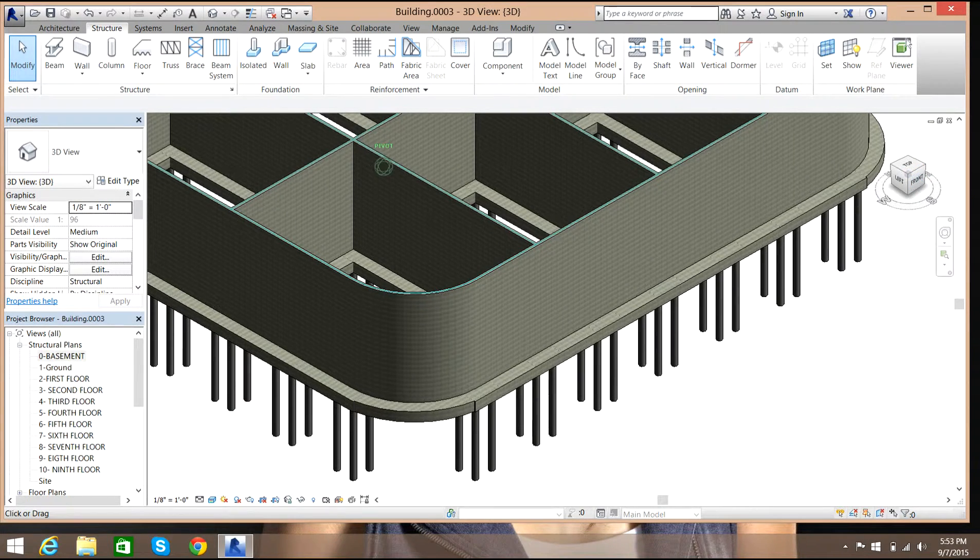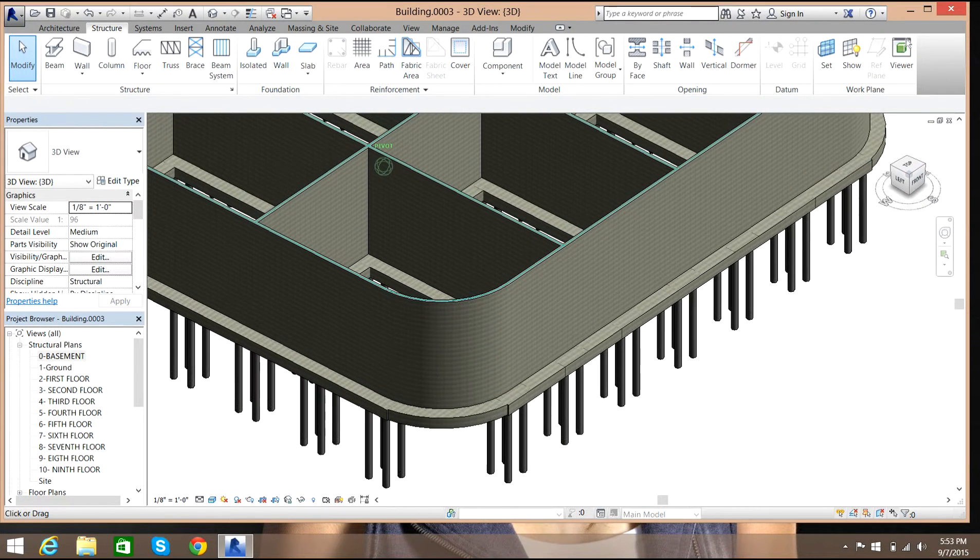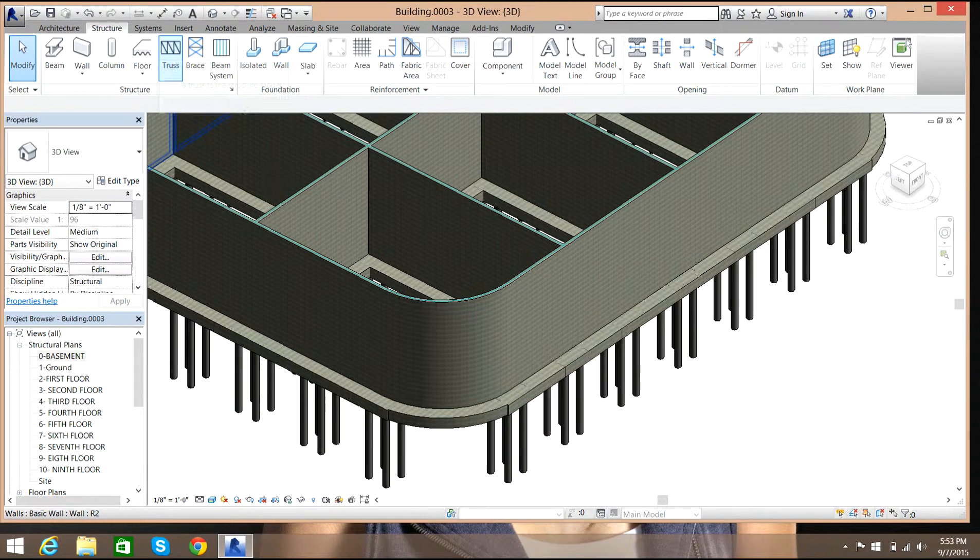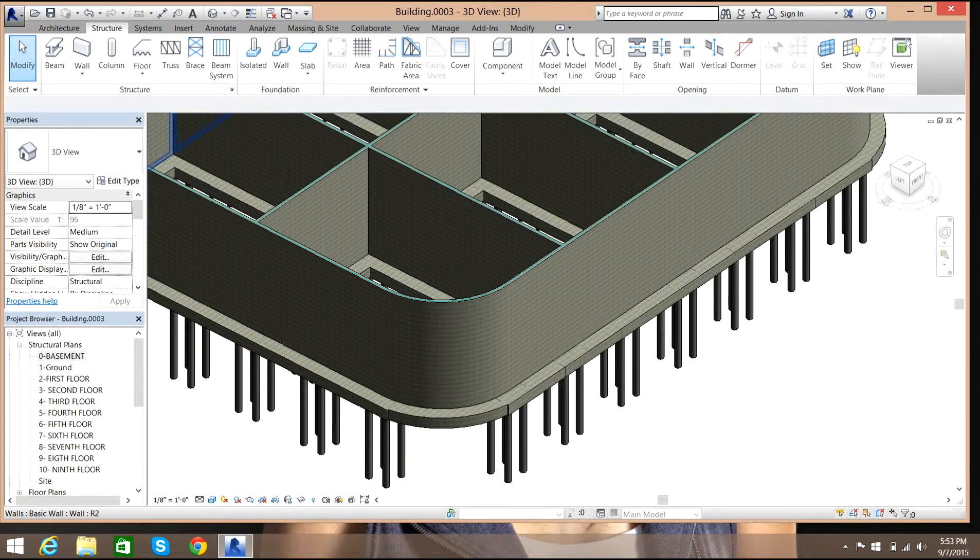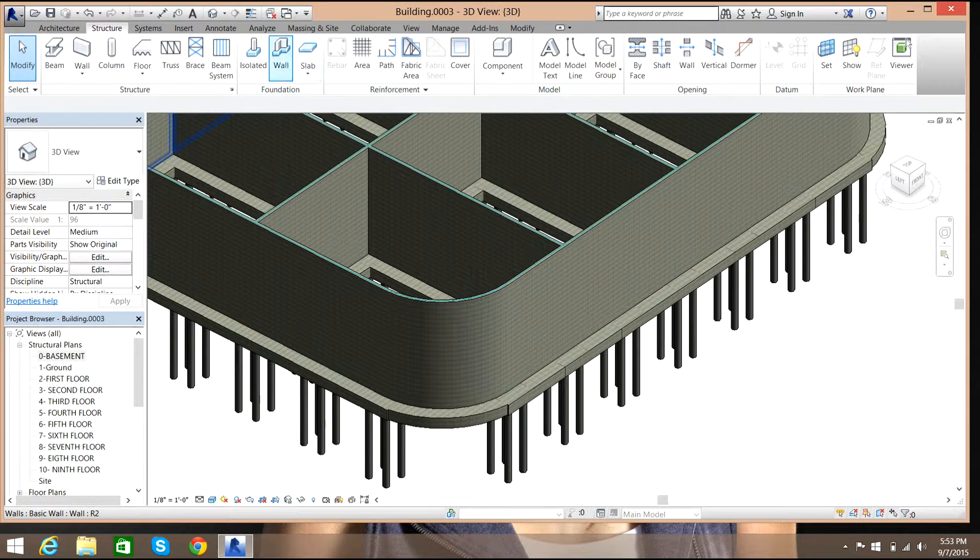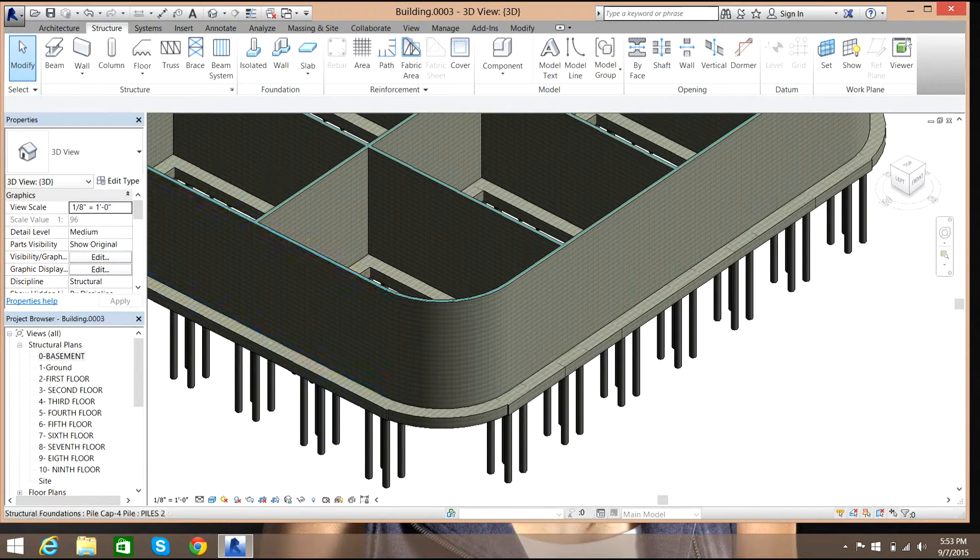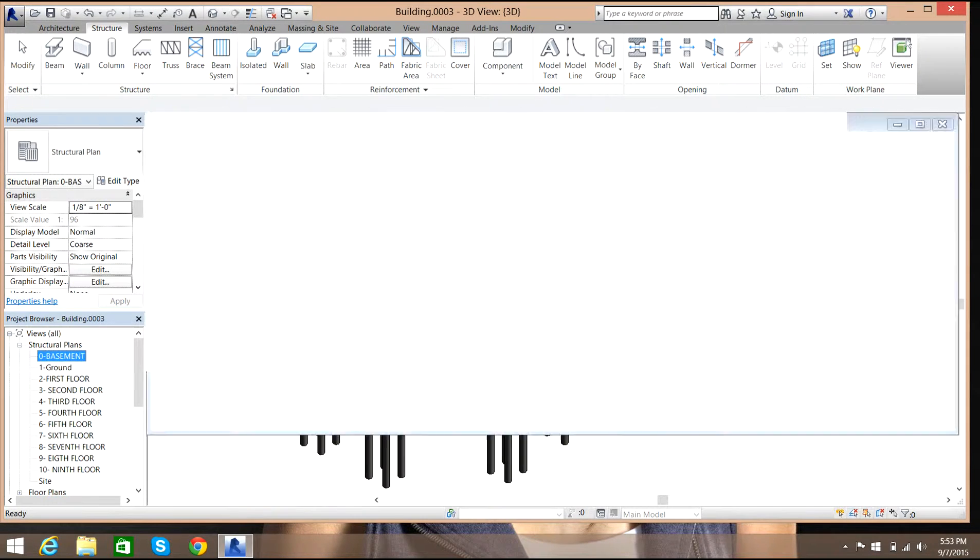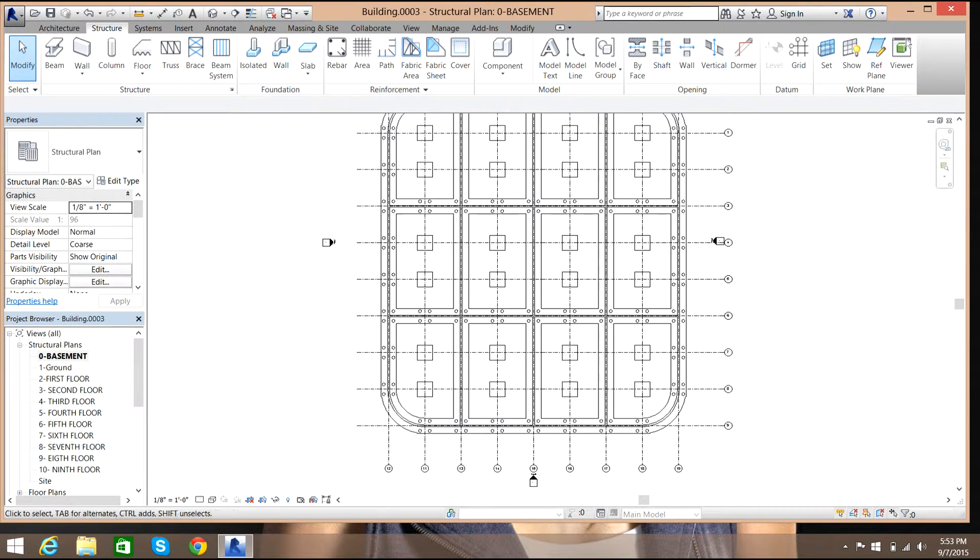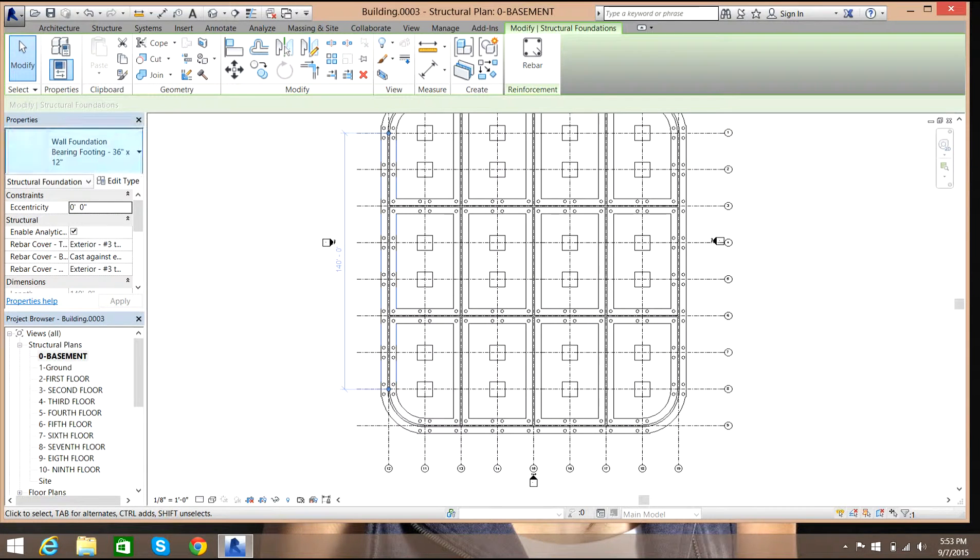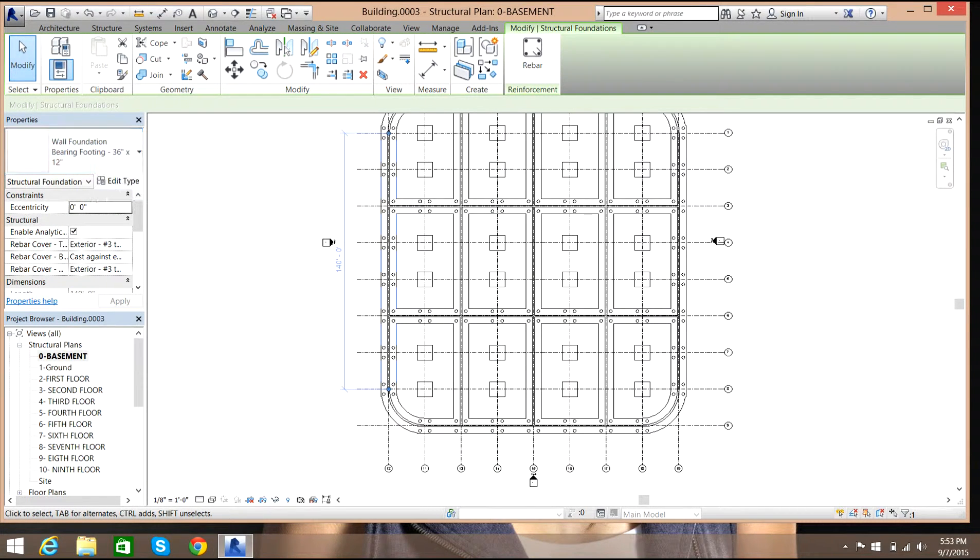Basically you have known how to do a strip foundation. You need to have a wall before that, and then you just go to structure, select isolated wall, and select whatever wall, the type of wall you want.